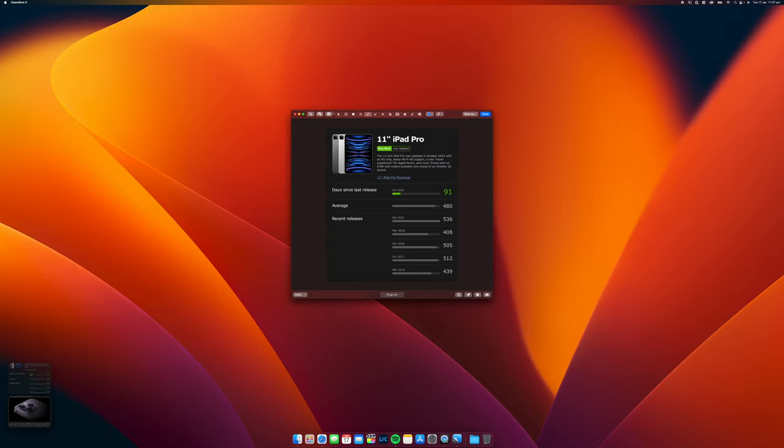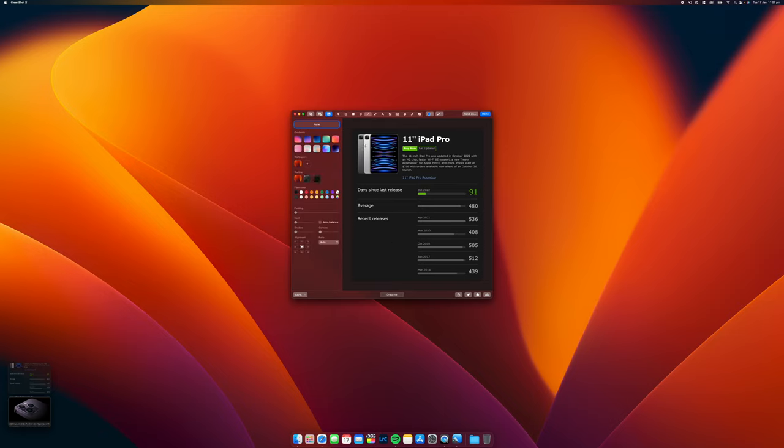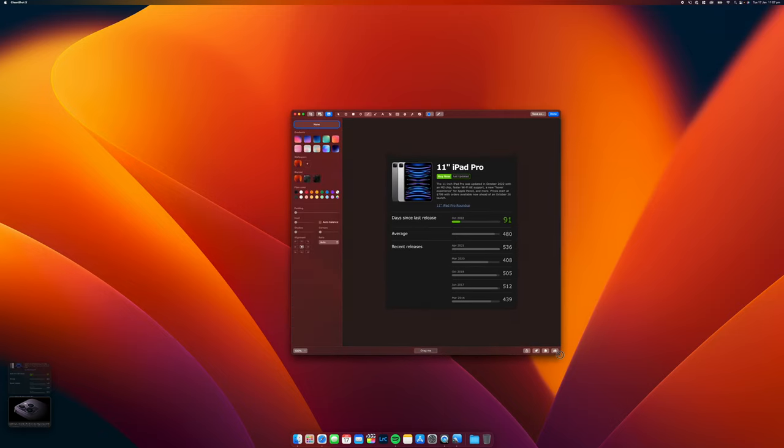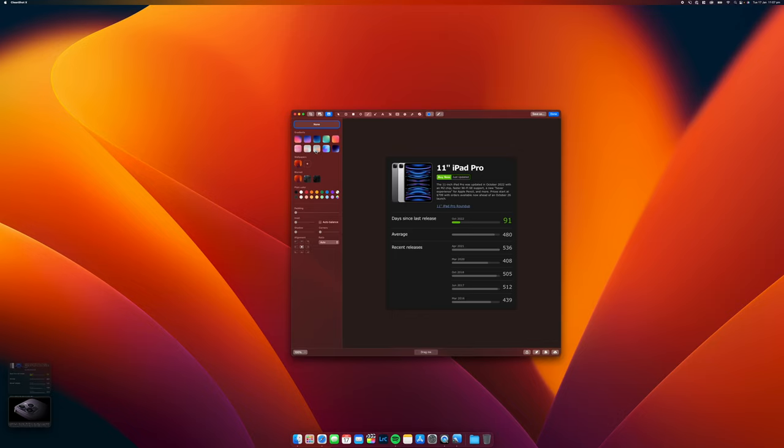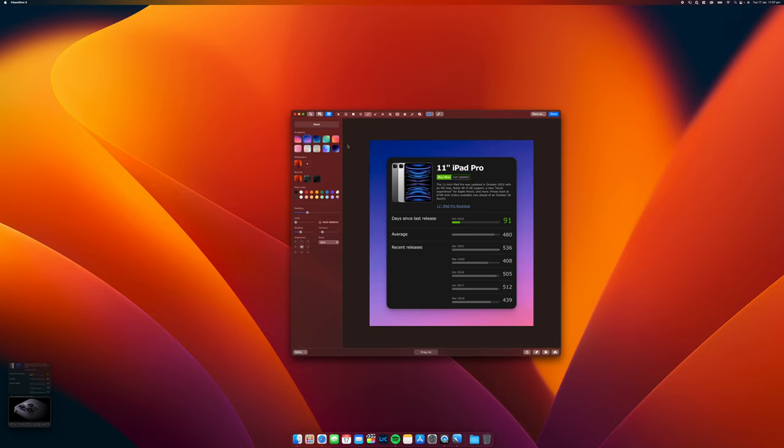Up here we can actually see we've got a whole bunch of tools: crop, we can add a screenshot to this image, we can actually add a background. This is a new feature built with CleanShot X 4.5 and so in here we can actually bring this out and add a nice background to it so it gives a bit more character to this image.